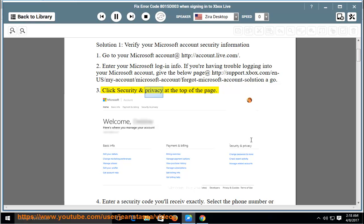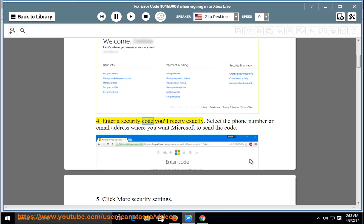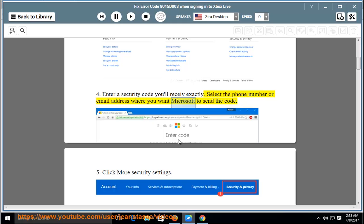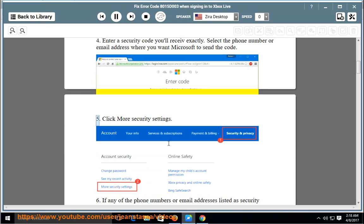Click Security and Privacy at the top of the page. Enter a security code you'll receive. Select the phone number or email address where you want Microsoft to send the code. Click More Security Settings.